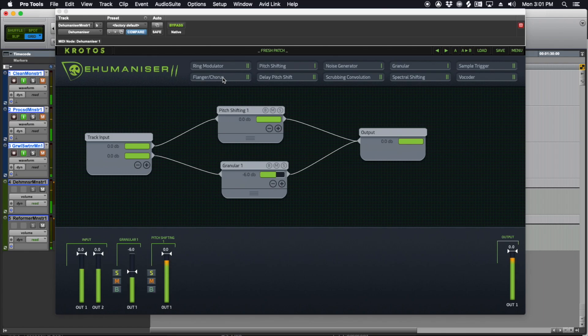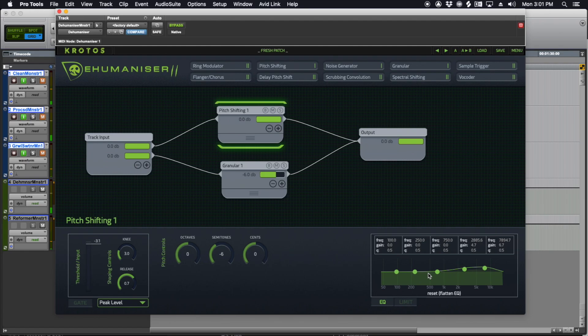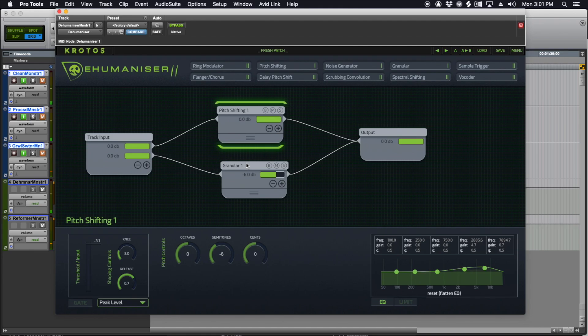So what I found is that by pitch shifting, you can pitch shift maybe down to about an octave with this. And for whatever reason, Dehumanizer doesn't tend to lose as much of the high frequencies. I feel like their pitch shifting algorithm is pretty good. And the latency is not so bad that you can't perform it in real time through this.